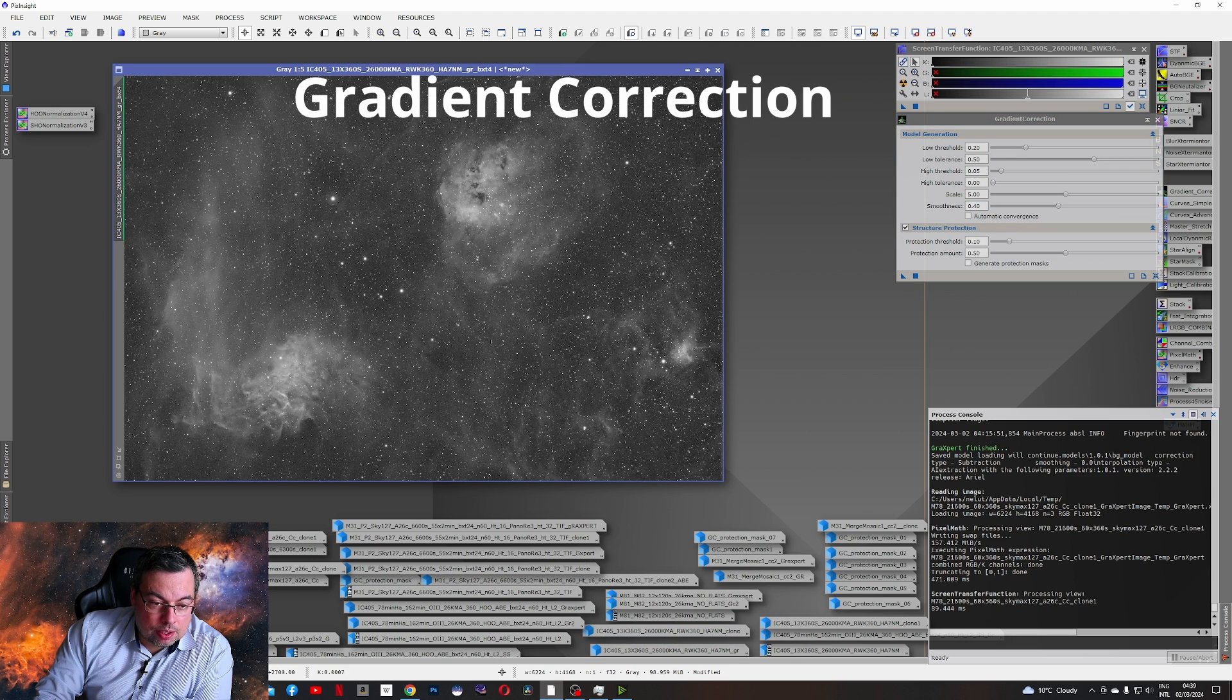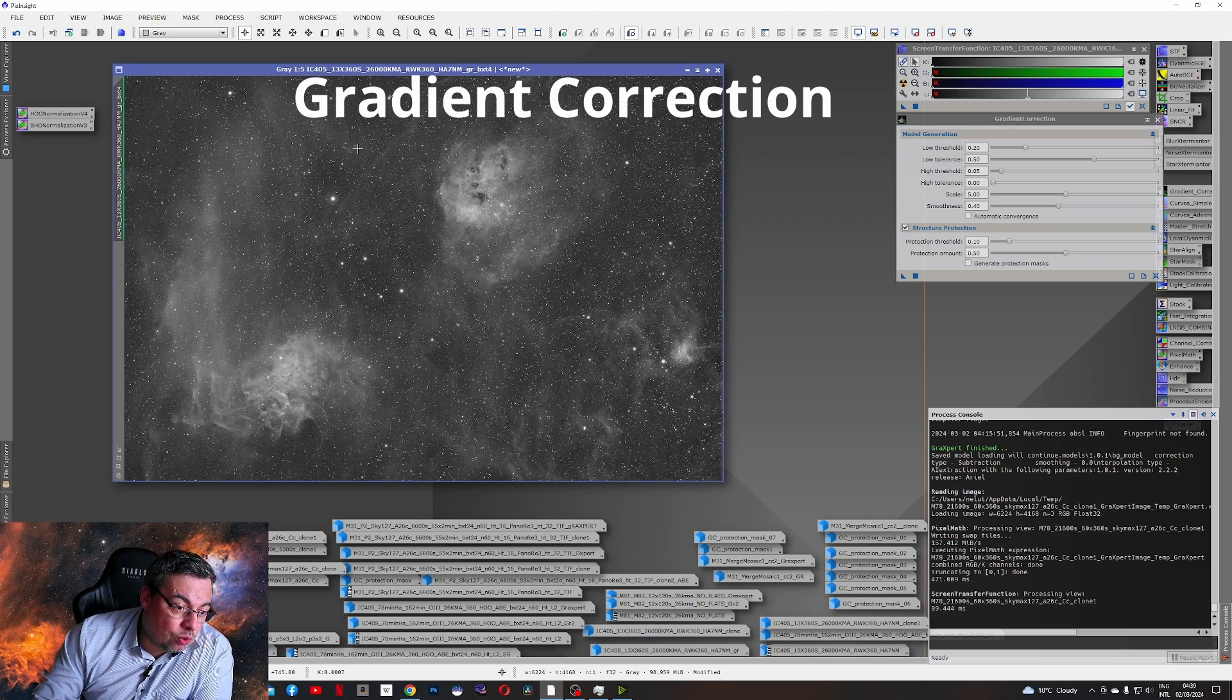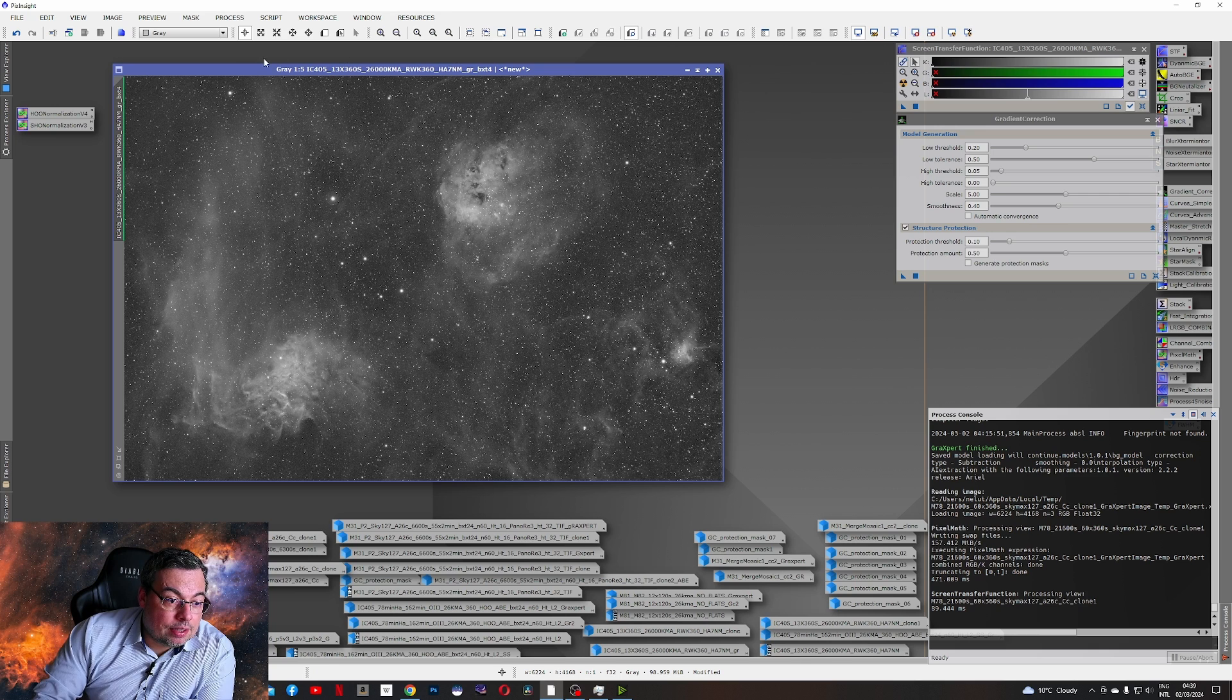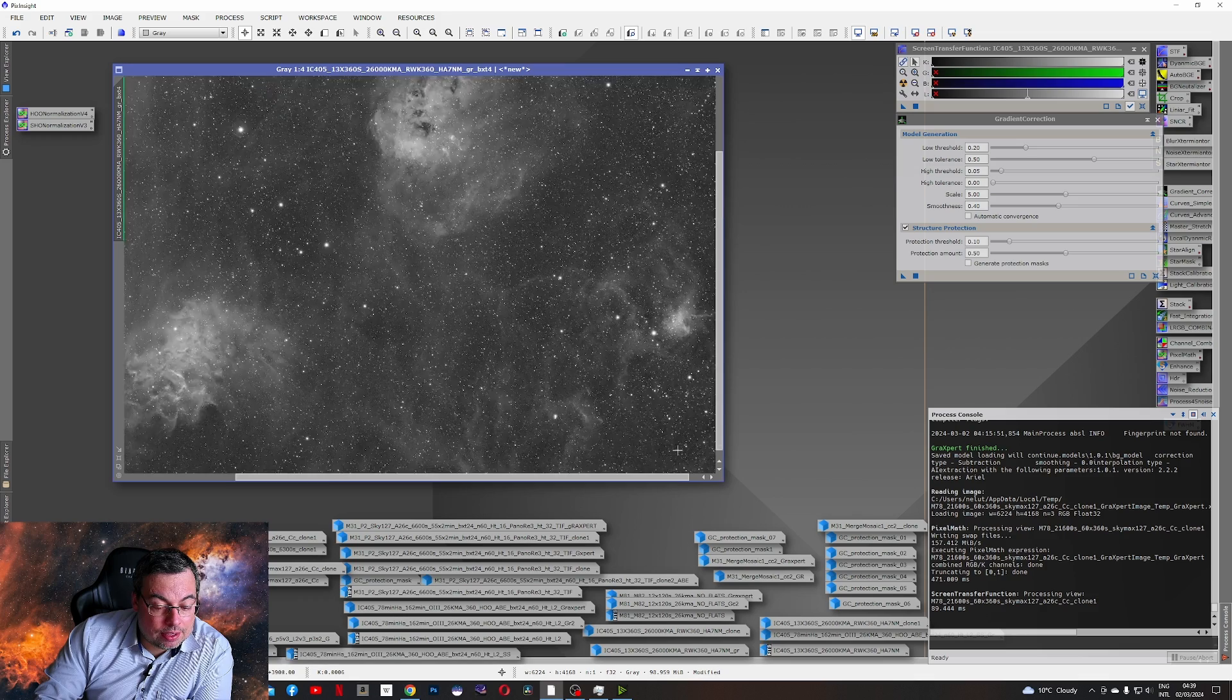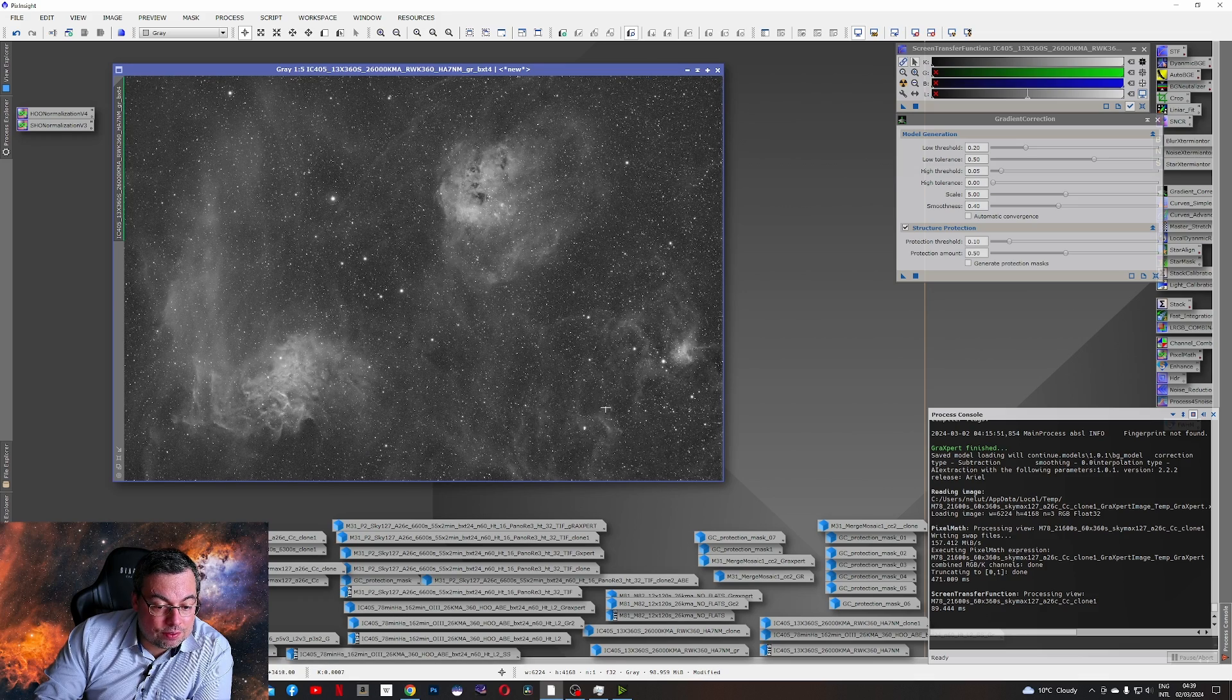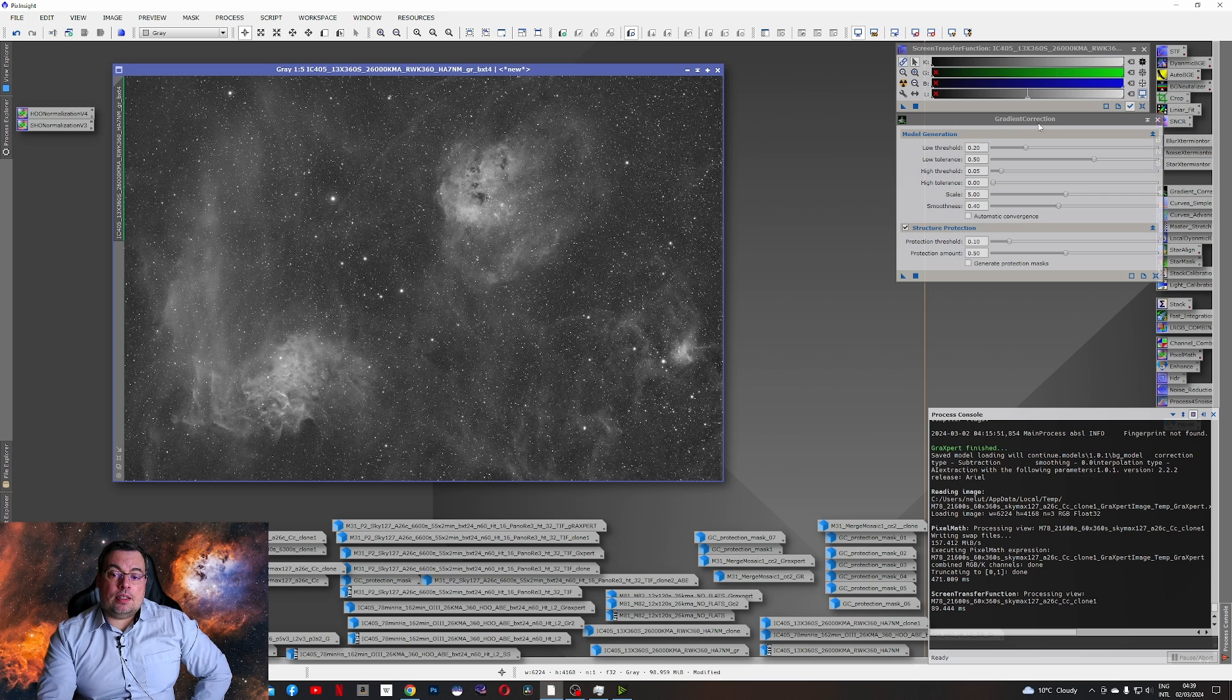Here we have the image with the gradient correction tool. We can see it removed the gradients better. And we don't have any parts here darker on the corners. And also the nebula dust is visible in these regions also.